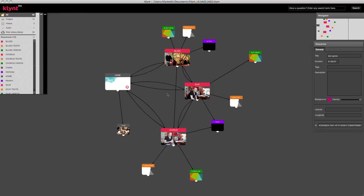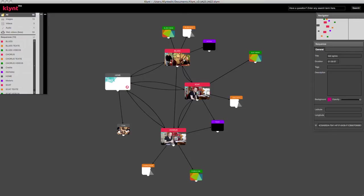The first thing you see when you open a Klynt project is the storyboard, which is the interactive scenario of your project. This project is divided into three main sequences. Each of them focuses on a different music style, and the home sequence here is attached to all the other sequences.